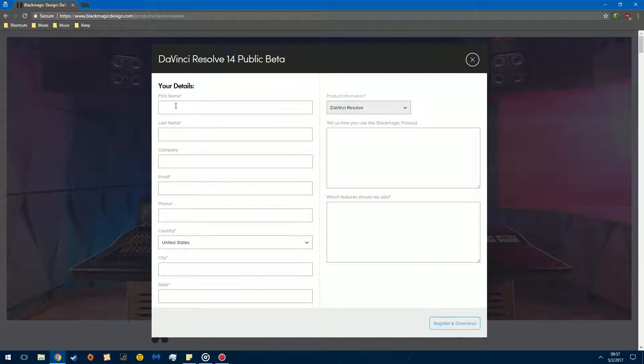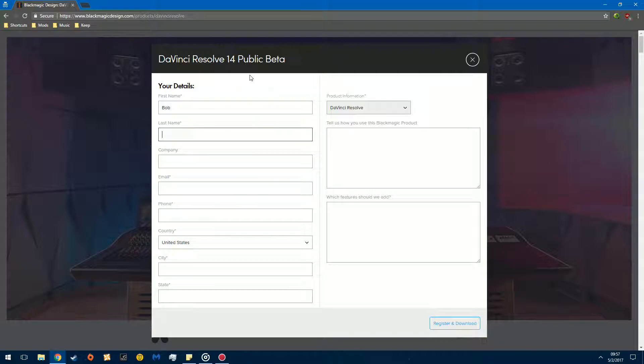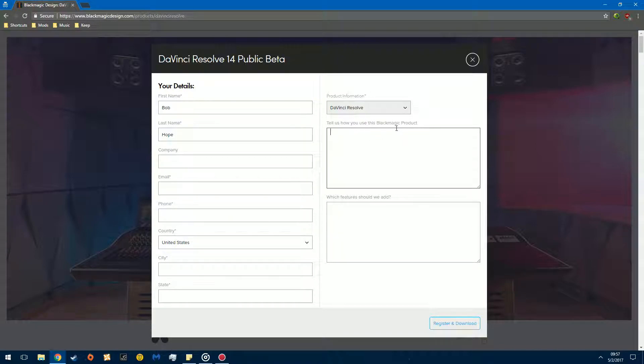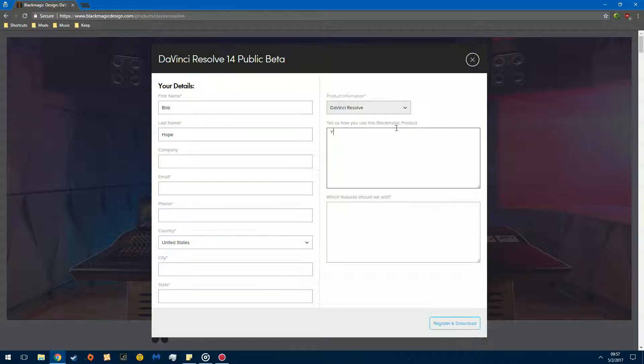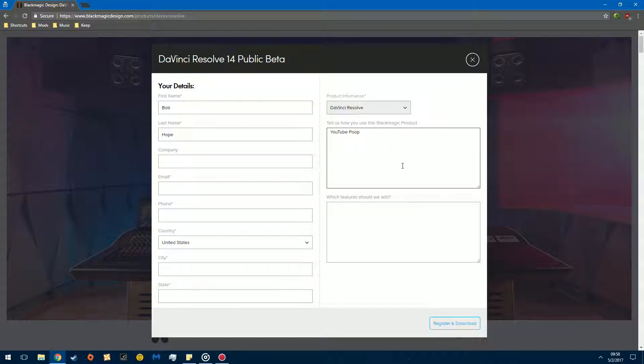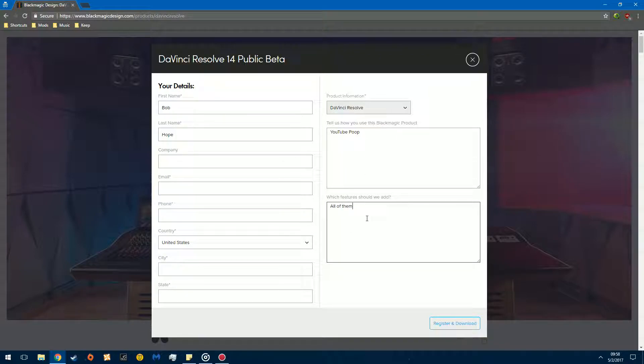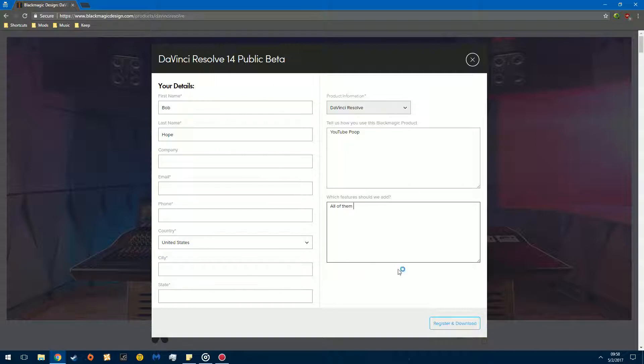And then fill in this information. So, I don't know, Bob Hope. And then you're just going to fill in this information. And then you're going to tell them what you use this product for. YouTube. There we go. Anyway, this is for their quality assurance. They're using this to improve the product. So, once you futz around.